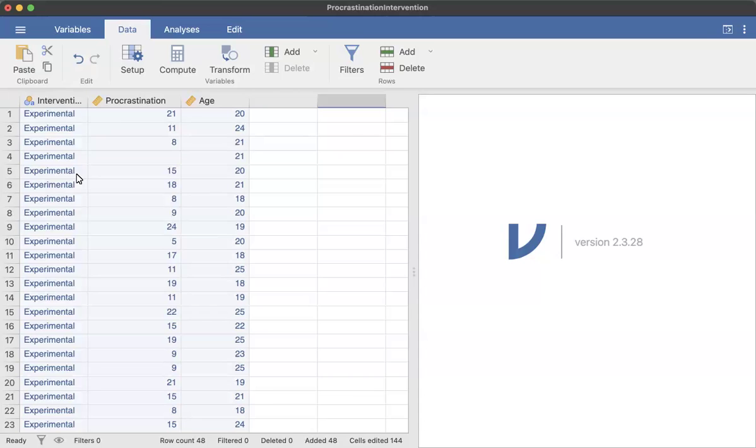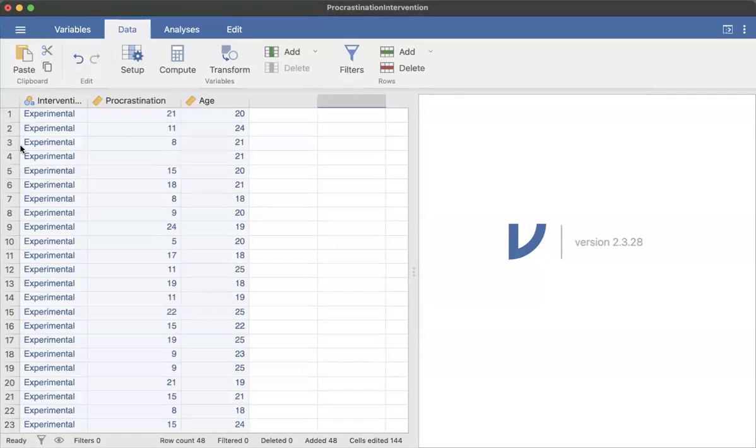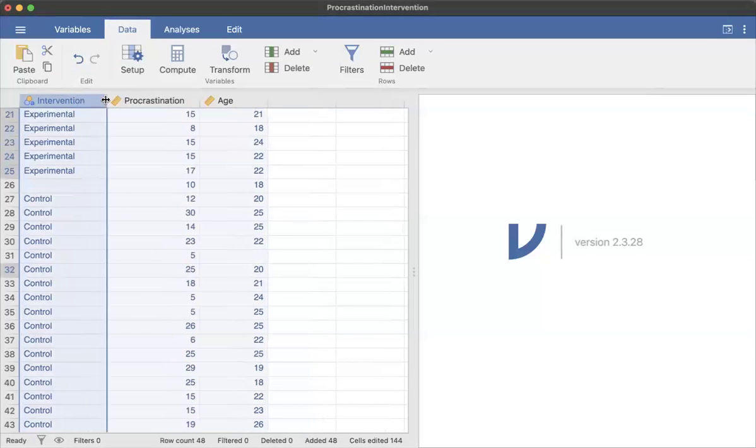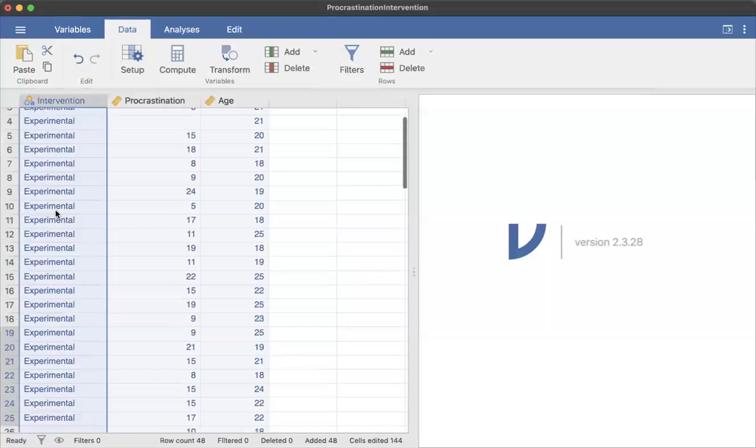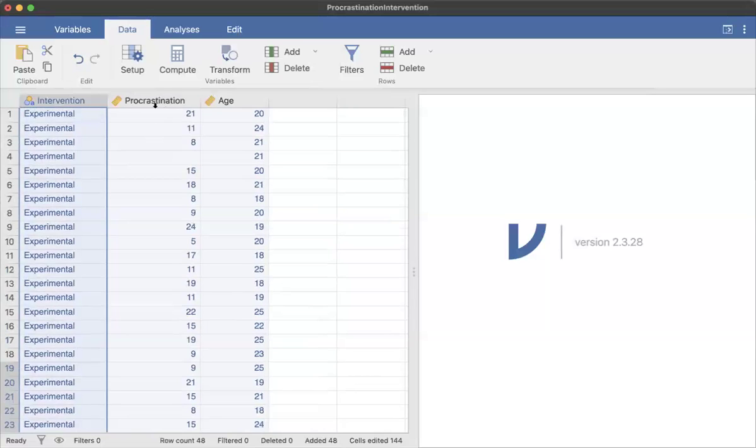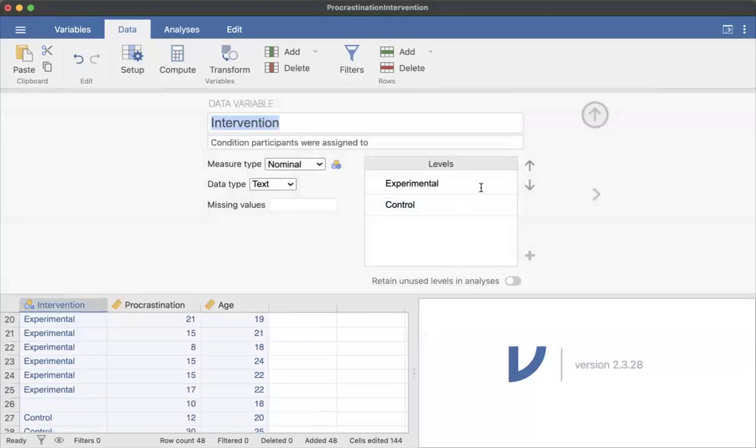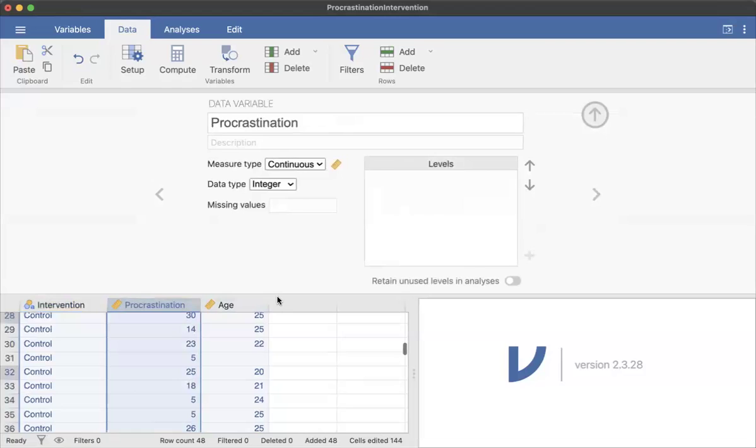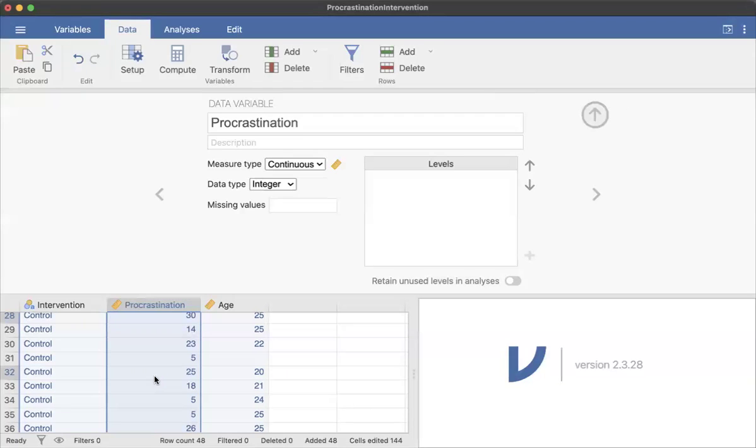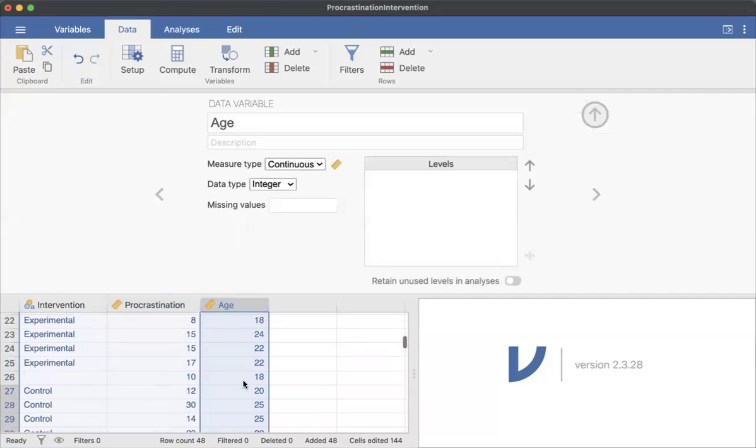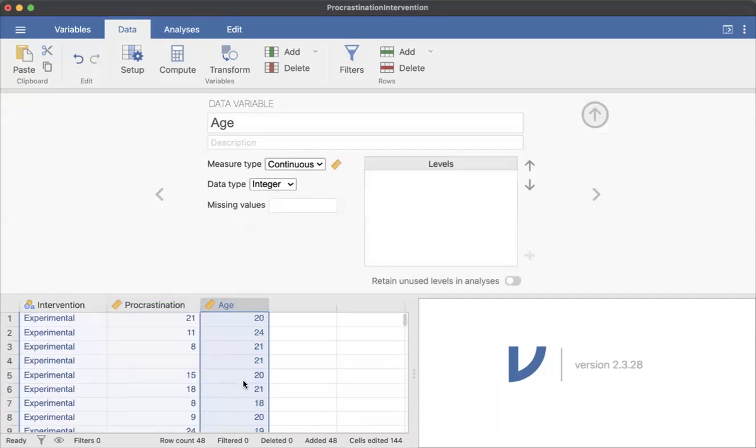So first of all, you can see that I have a data set here with an intervention as one variable. So there's experimental and control, and you could also double-click to see how this is set up. And then I have procrastination, which is a total procrastination score. It's set up as a continuous variable, and that's our dependent variable. So our expectation is that the intervention is going to have an effect on procrastination. I also have age, so I have a demographic variable here.